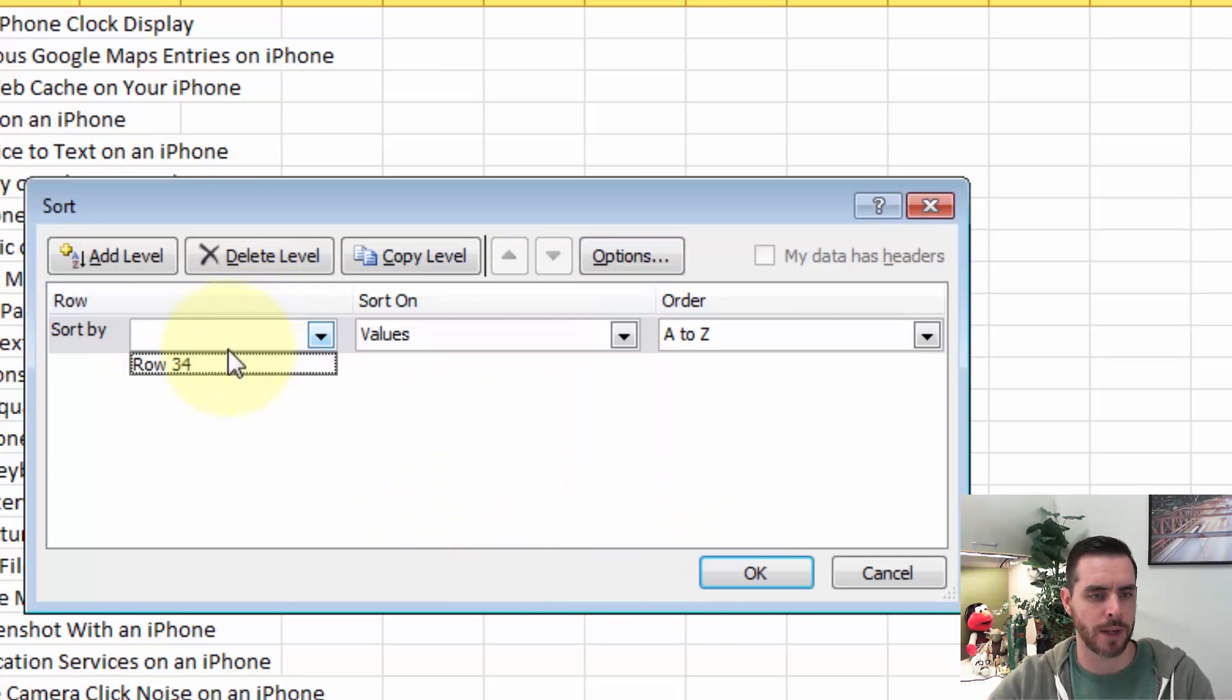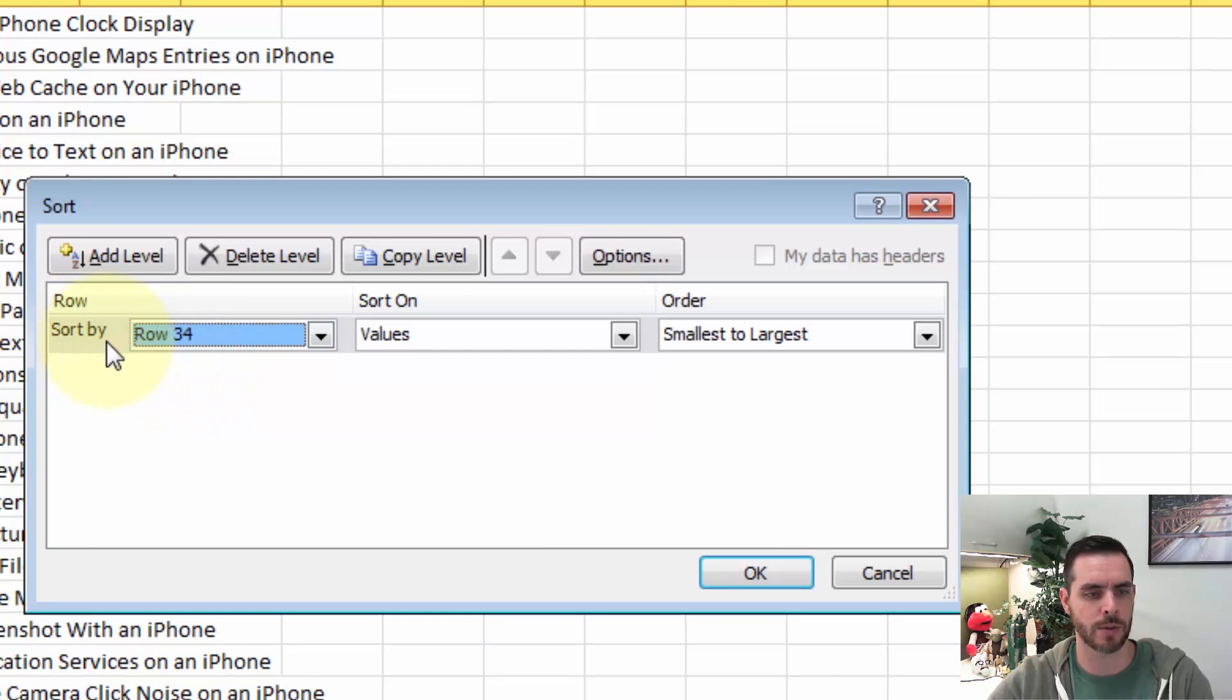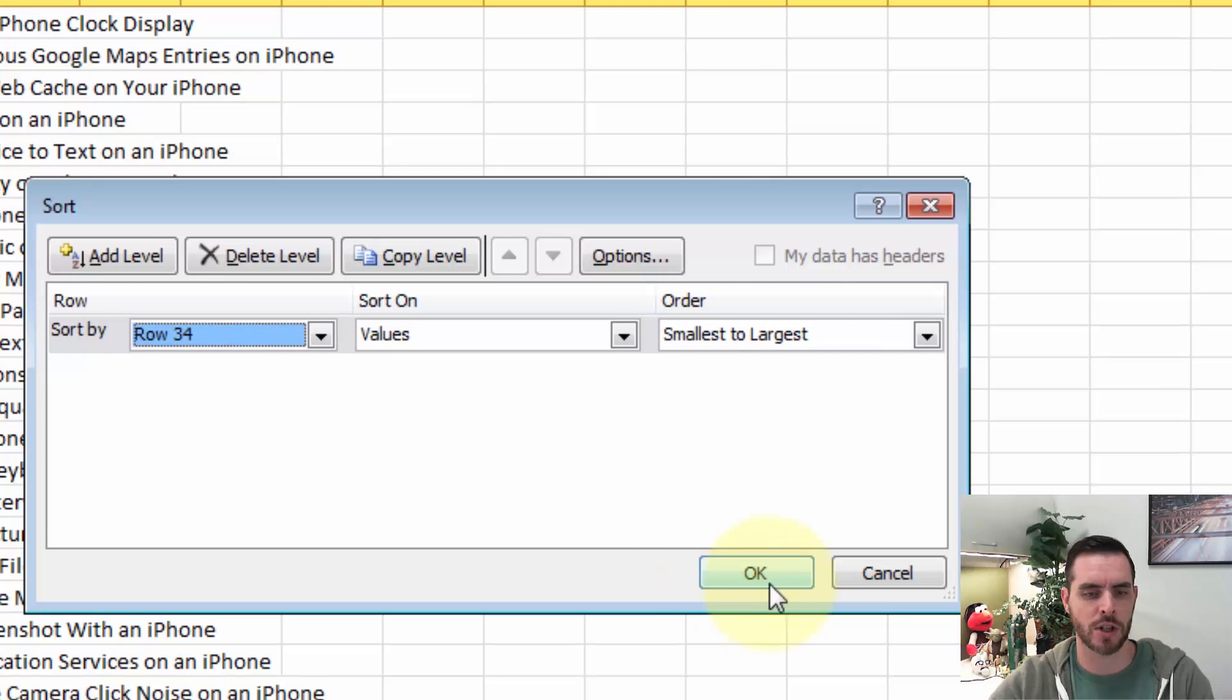Then I'd want to make sure that our row is selected here in the sort by section. And maybe we'll go from smallest to largest. Then we'll click OK.